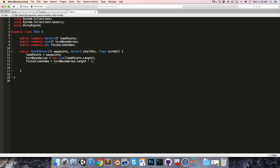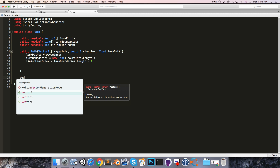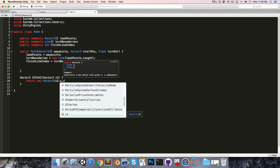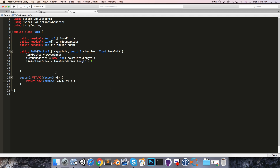Since our line struct works with Vector2s, we're going to need to do a bunch of converting from Vector3 to Vector2. But just casting normally will use the x and y coordinates from the Vector3, and in our case we're going to want to use the x and z coordinates. So I'm going to make a little convenience method returning a Vector2 — I'll call this Vector3ToVector2 — it takes in a Vector3 and returns new Vector2(v3.x, v3.z).